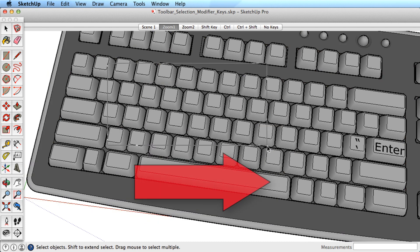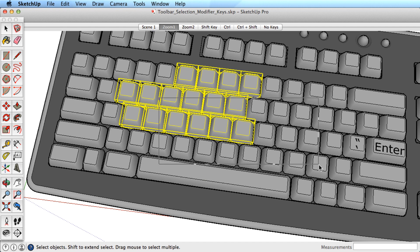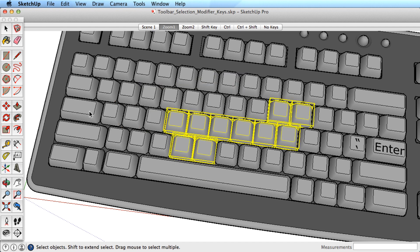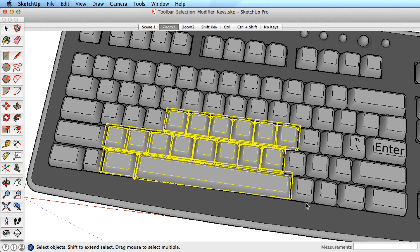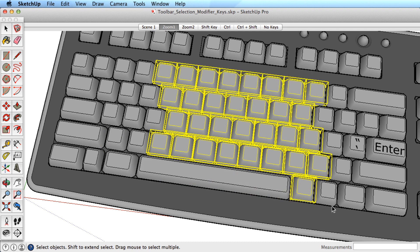For more control, drag a selection window toward the right. This is known as a selection window. With this method, you must completely encompass the entities you want to select within the selection window.